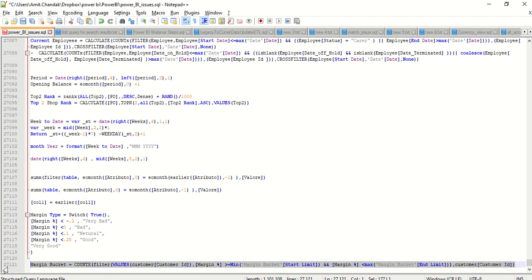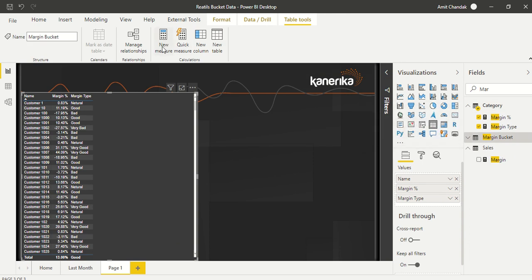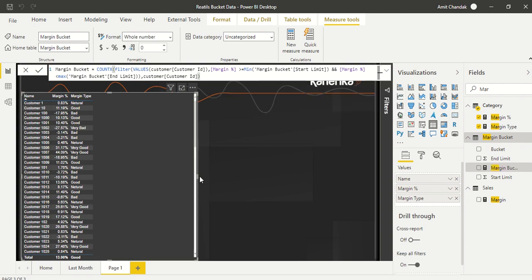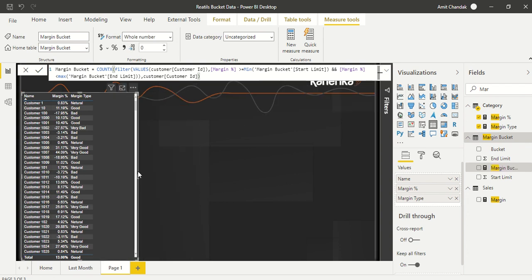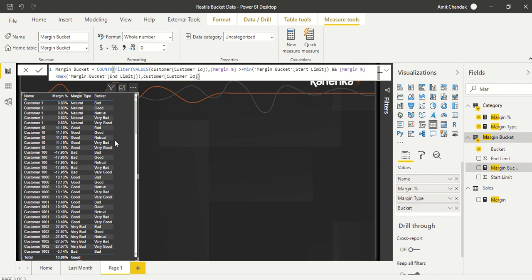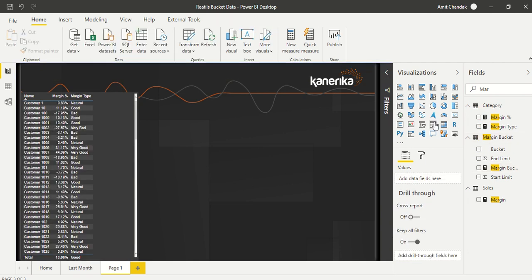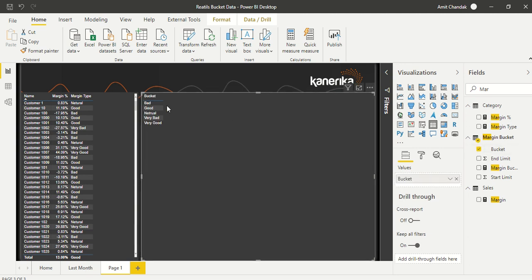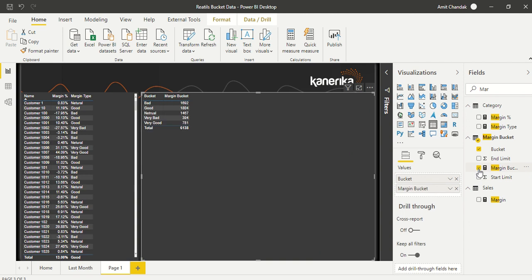Now we go to the Margin Bucket table and create this measure there. Remember, a measure can be created anywhere in the model, but let's create it in the bucket table. We come out and create a new table visual, add the bucket column, and add this new measure. We start getting bad, good, neutral, very bad, and very good with a total of 6,130 records.